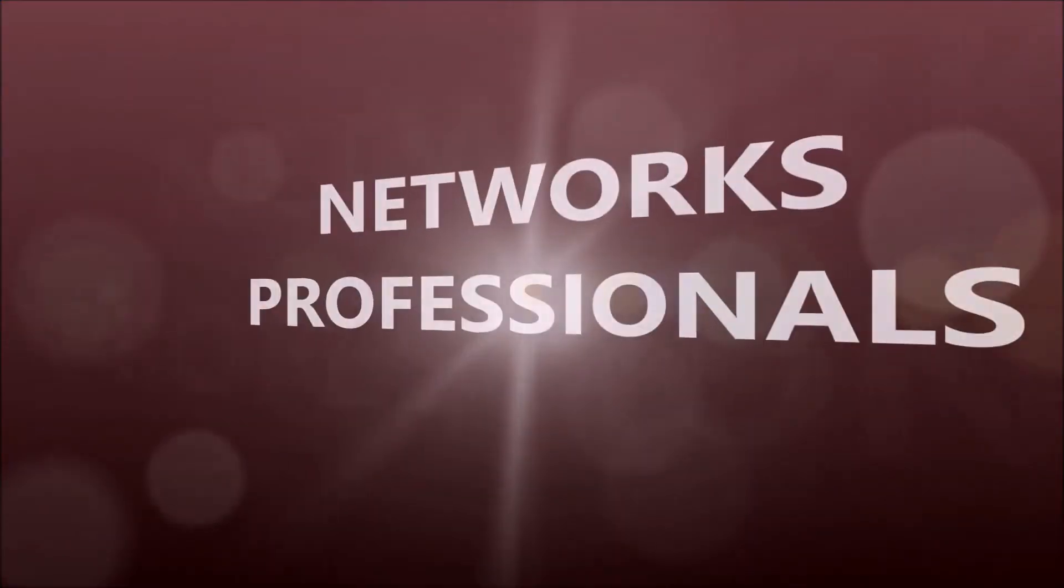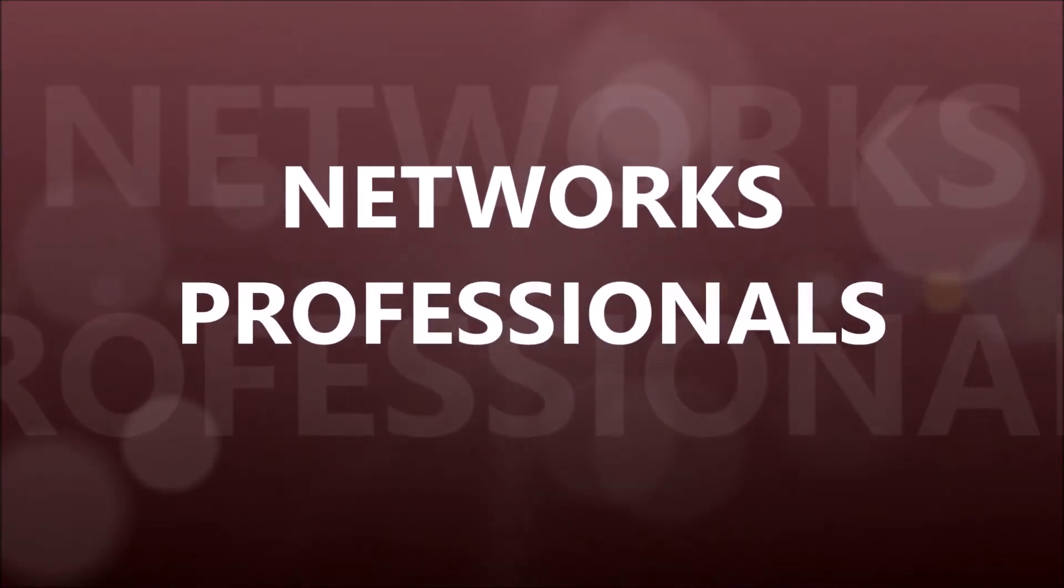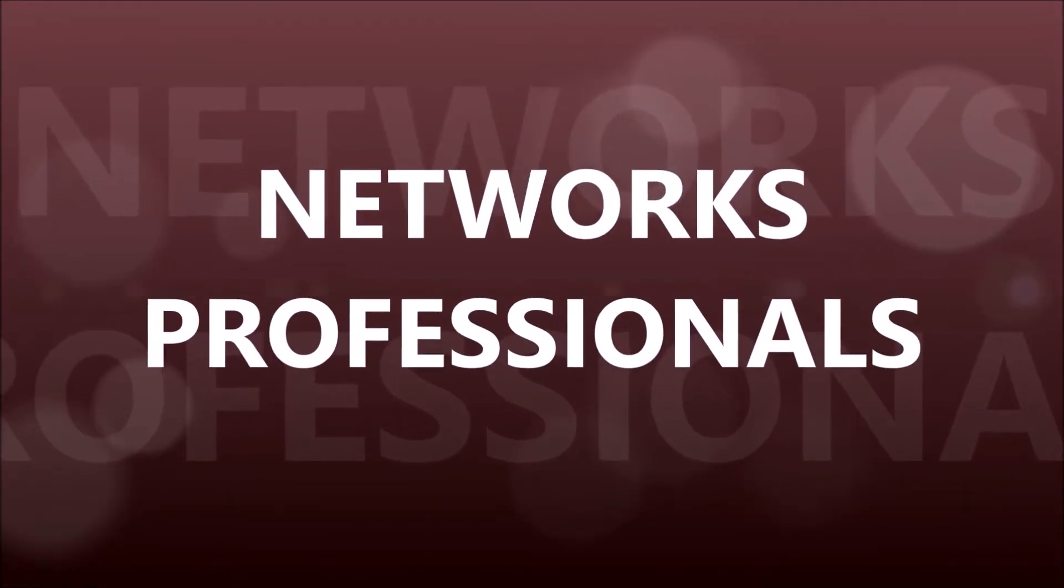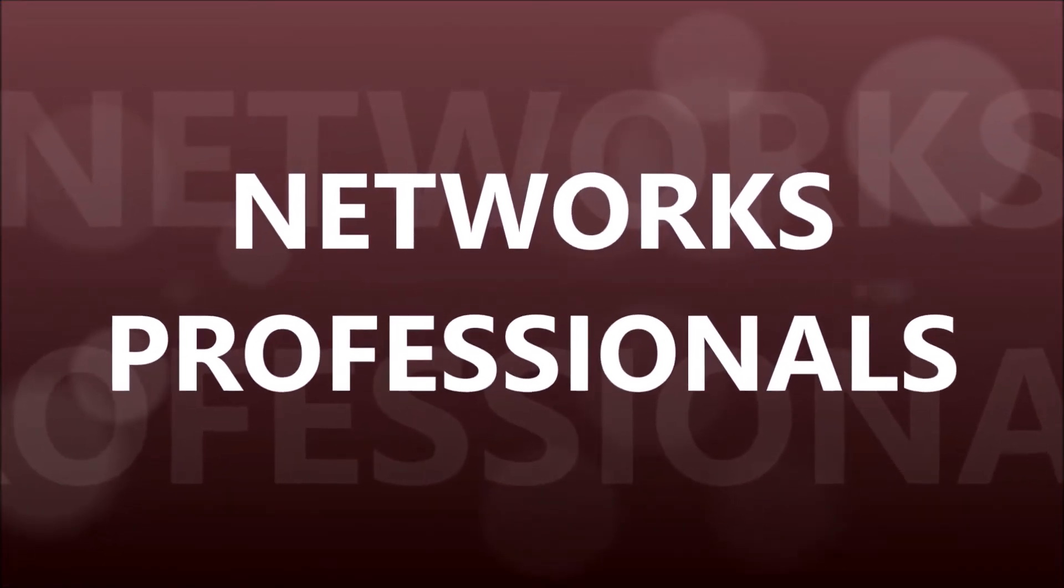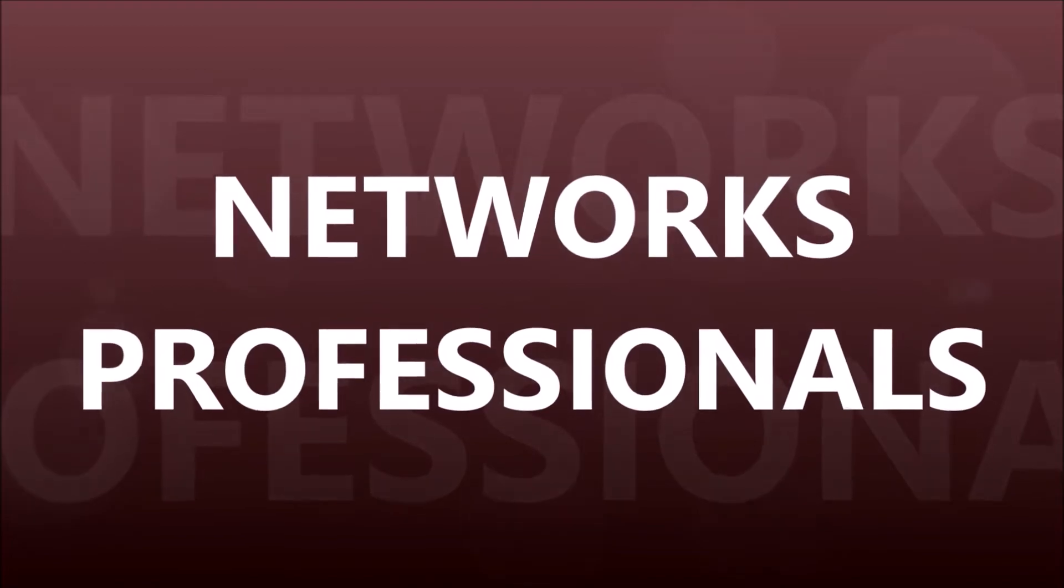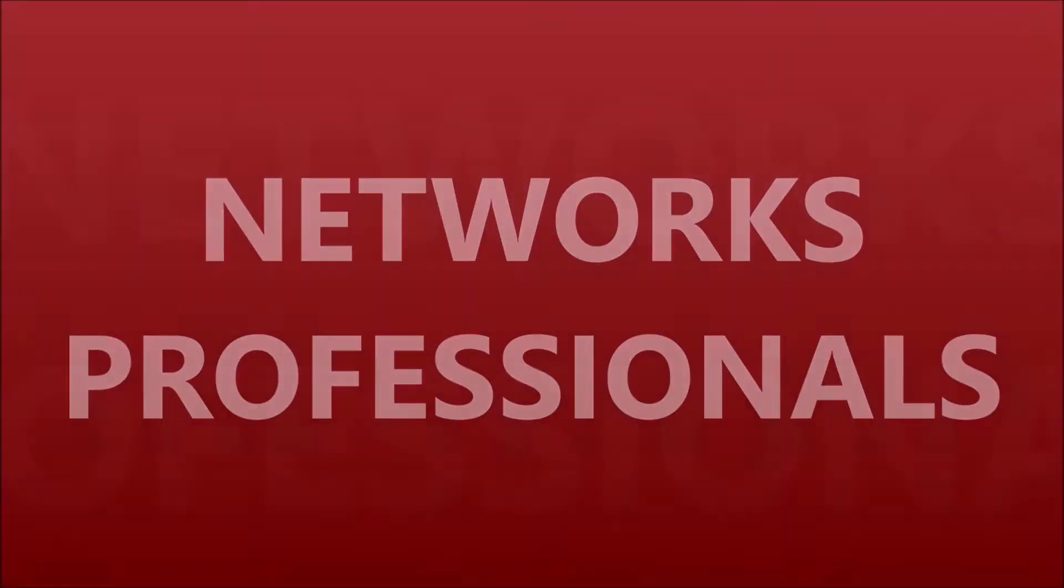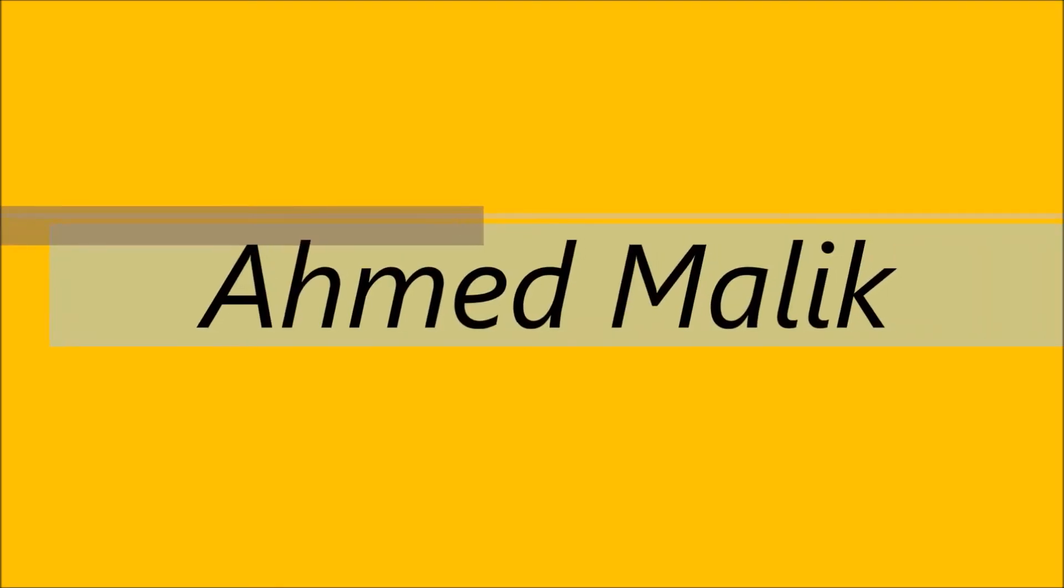Assalaamu Alaikum dear students, welcome to all of you in Network Professionals, the Cisco Networking Academy, and I'm your instructor, Ahmed Malik.